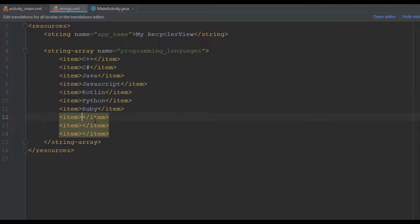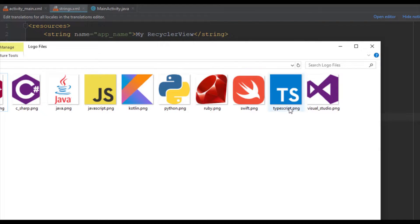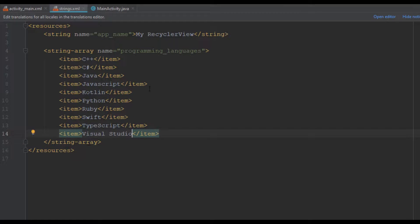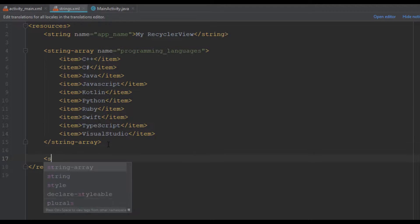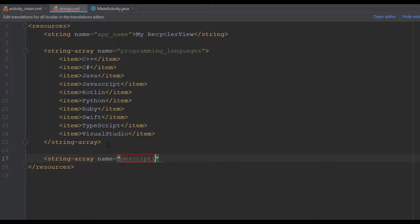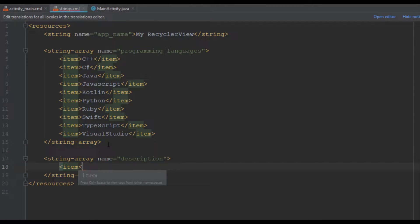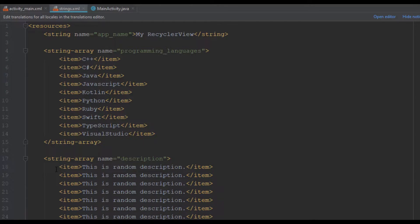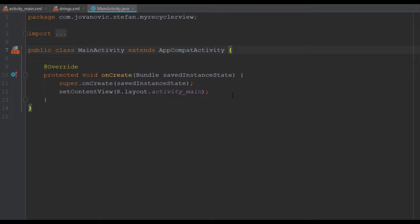The second string array will be just a description for each of those programming languages, but I won't be typing a different description for each one. I will just copy and paste this simple item here — it's a random description and we will use it for all of those programming languages.